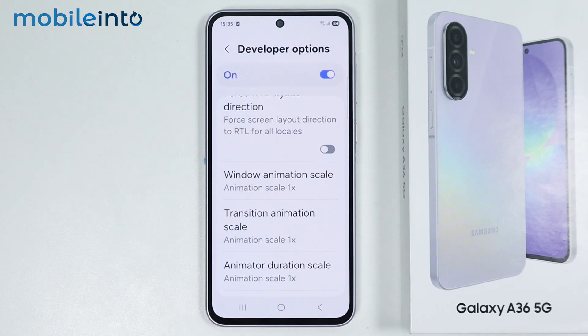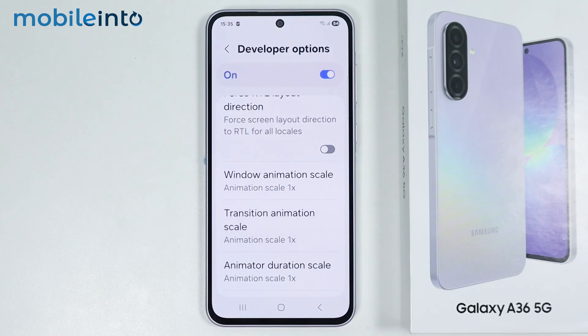And this is how you can change the DPI settings on the Samsung Galaxy A36 or the A56. Make sure to like, comment, and subscribe. Thank you for watching.